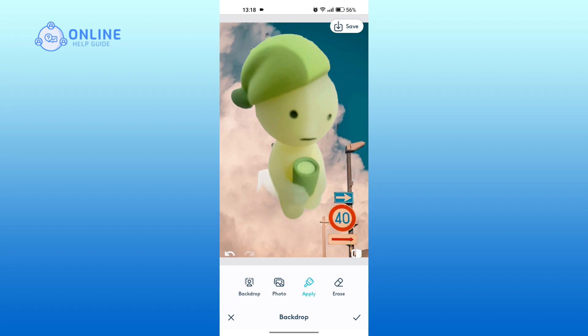Tap on the save icon at the top right to save your edit. And that is how to change the background of a picture on Facetune.